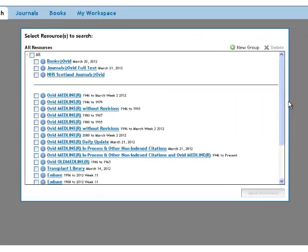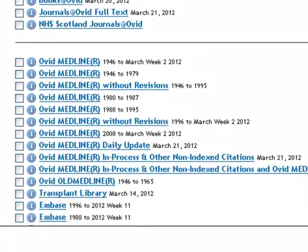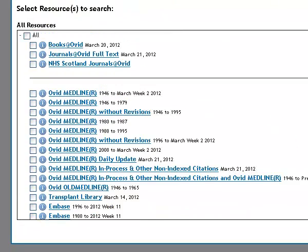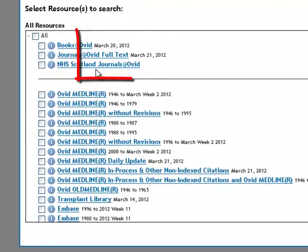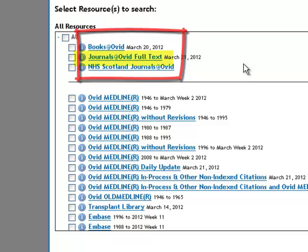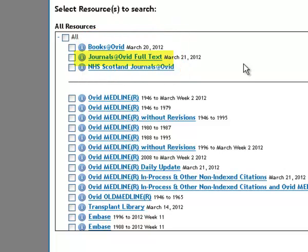There are many databases that NHS Scotland buy from Ovid. Just a word about these ones at the top. We tend not to use these. If you use that one, you'll end up with many thousands of hits, mostly very spurious ones, not relevant to you. So that won't give you a very focused search.